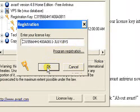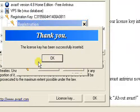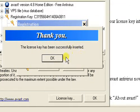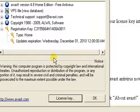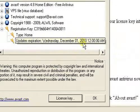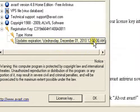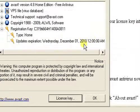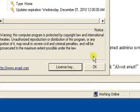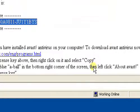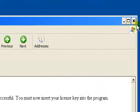It tells you that your key has been successfully inserted. Click OK, and you'll notice that this date has been changed. Now you've got one more year of free use of Avast antivirus. I hope that's been helpful. If you have any questions, feel free to email me.